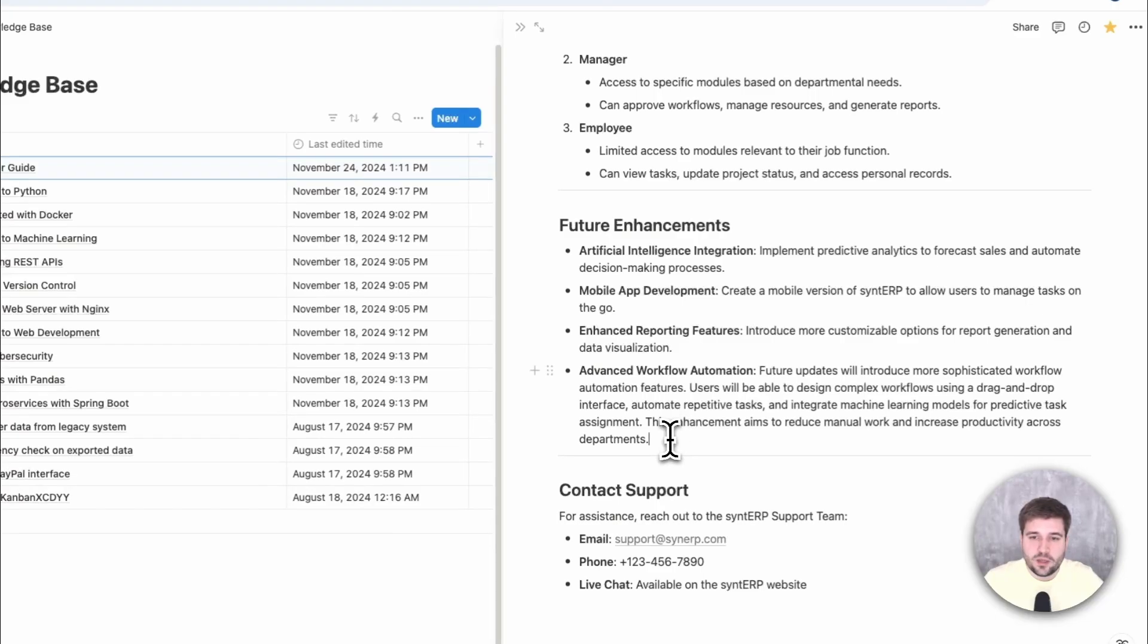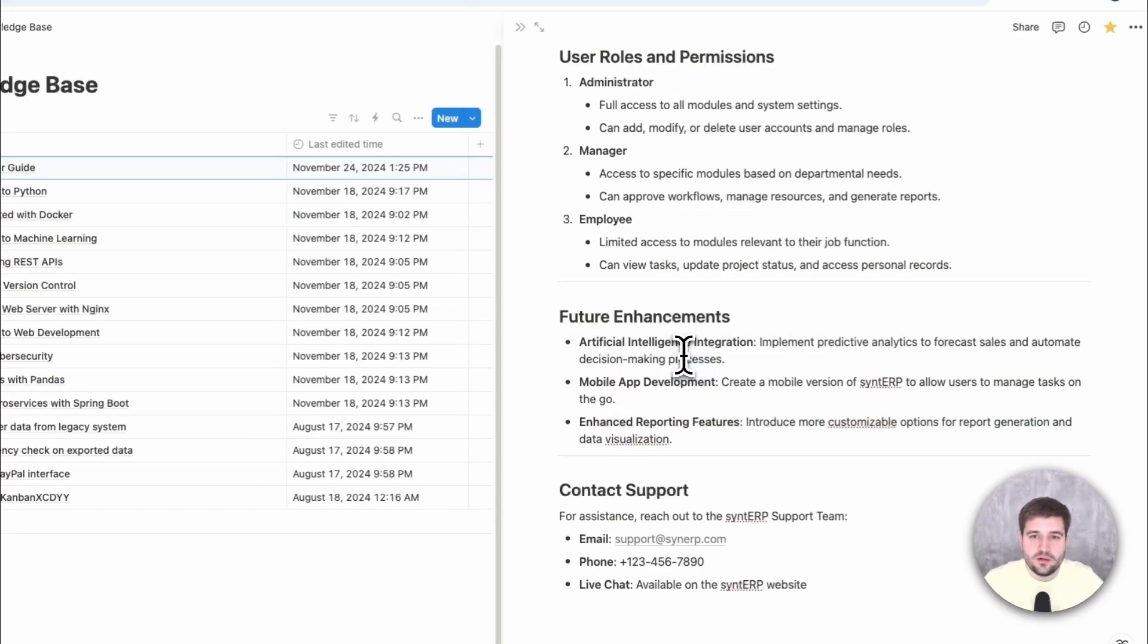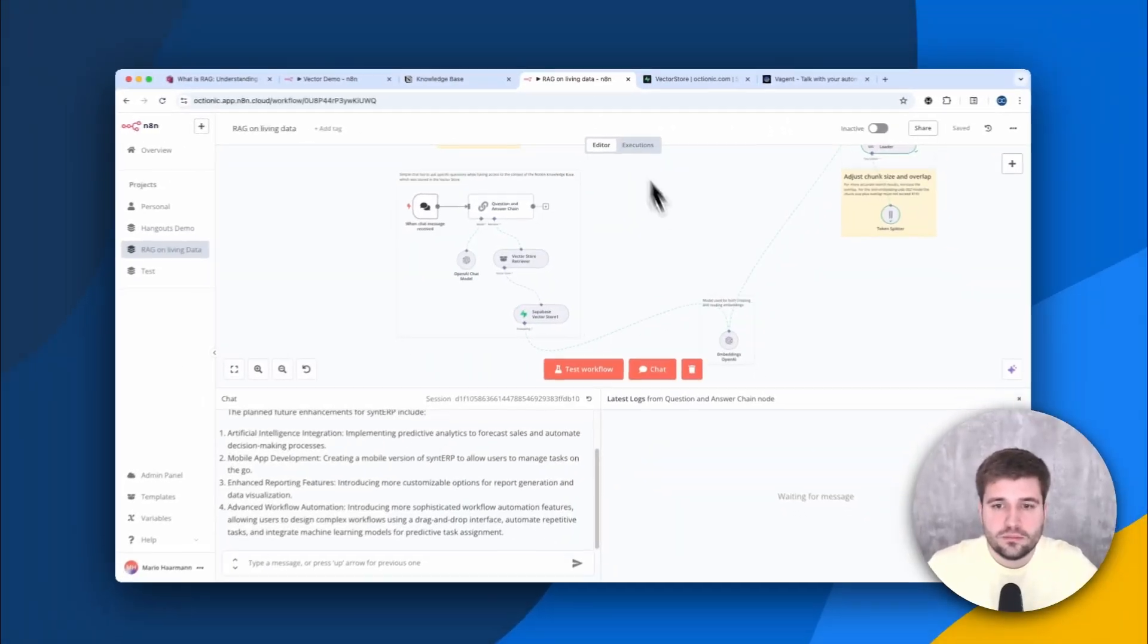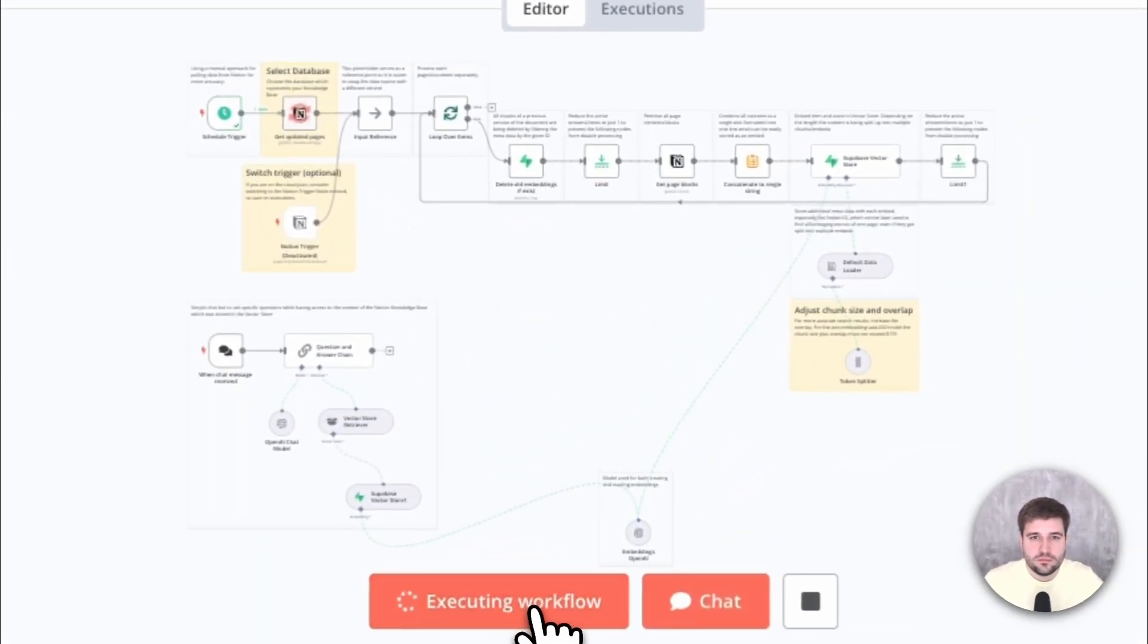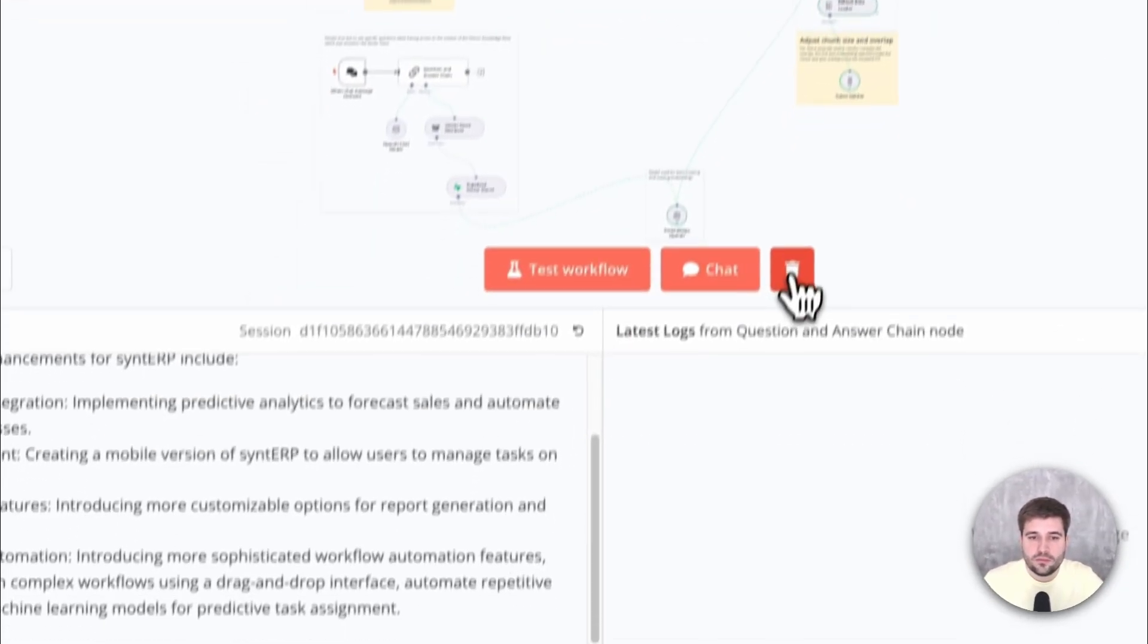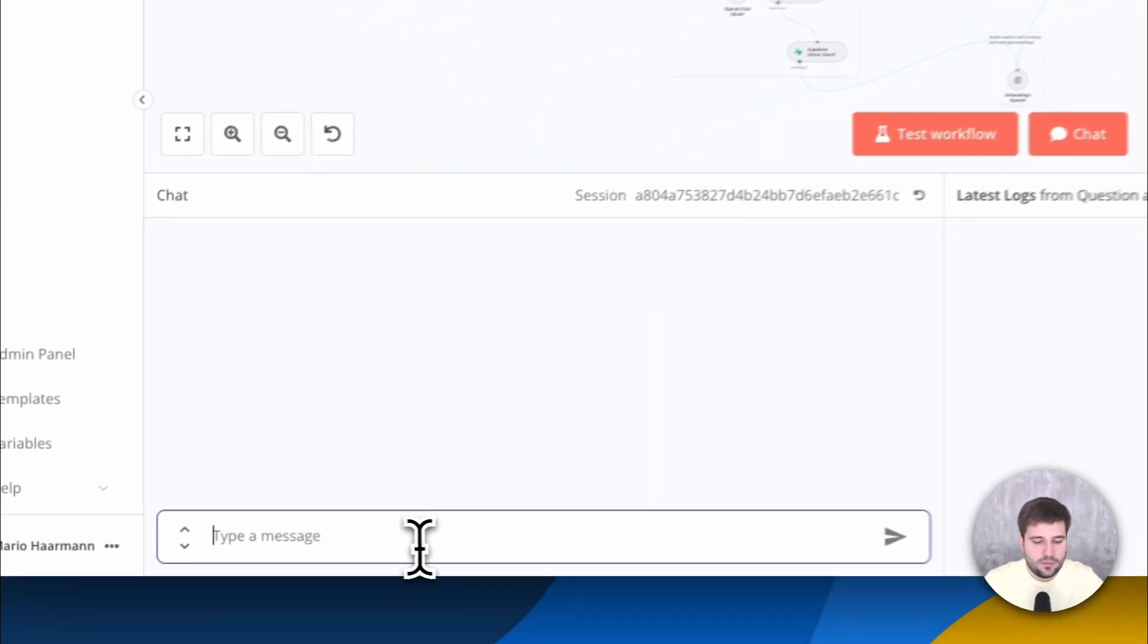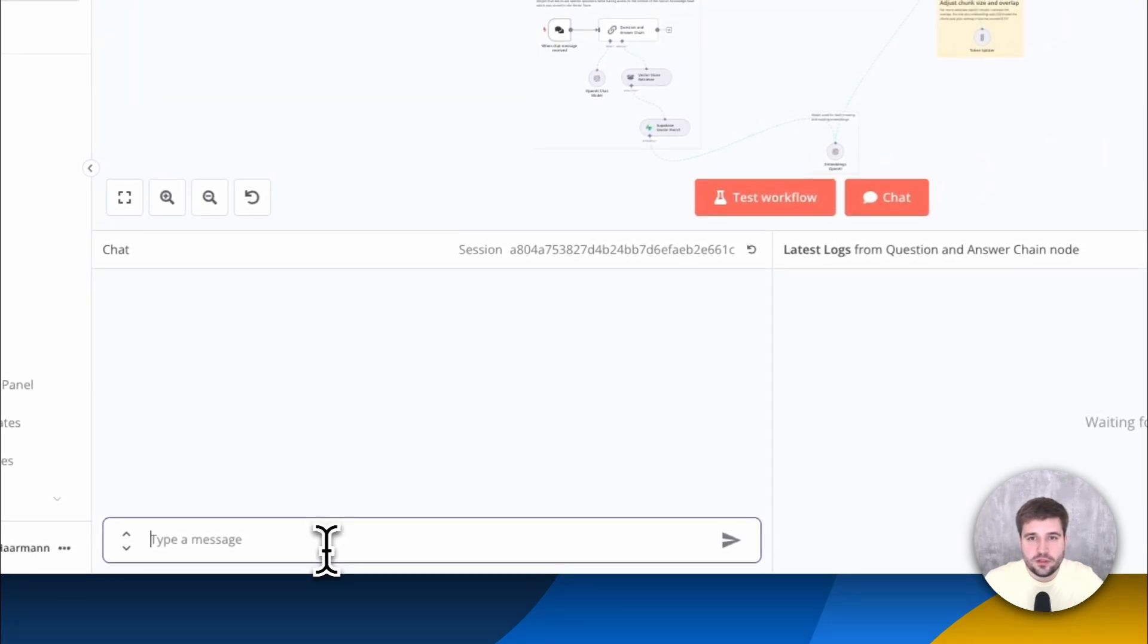Now let's see what happens if I update this page by removing something from the description. After the workflow execution has finished, now let's ask for the same question again.